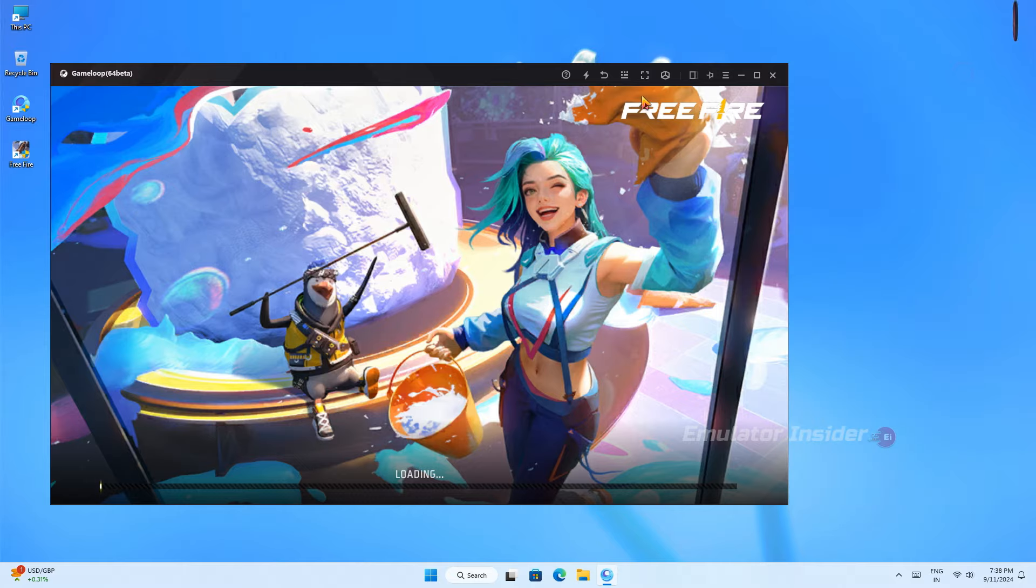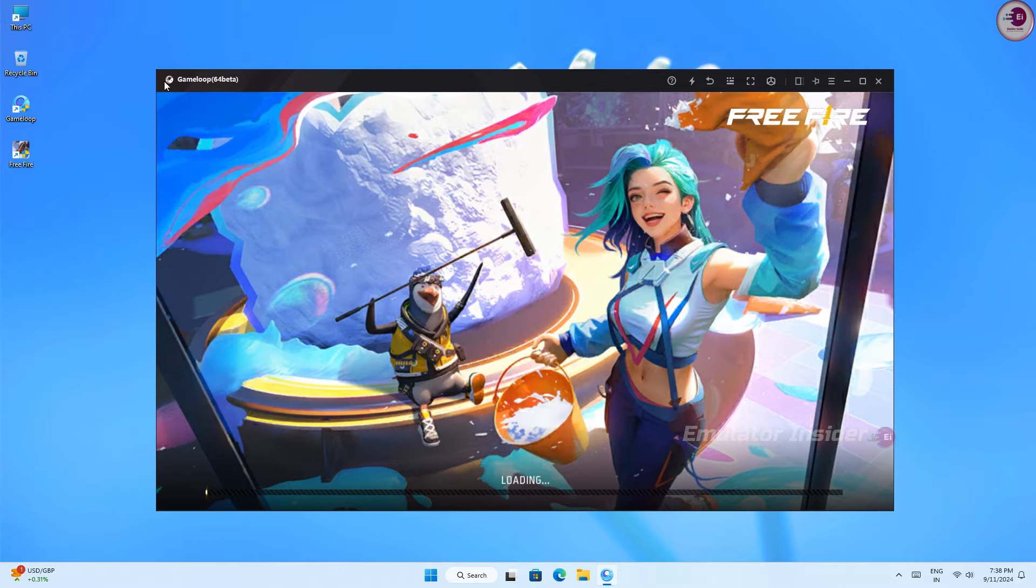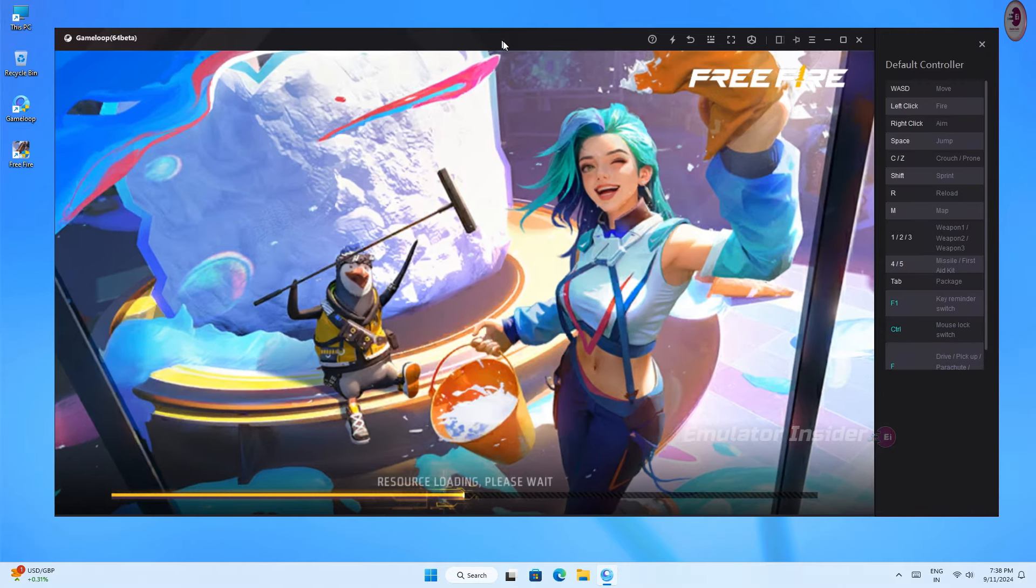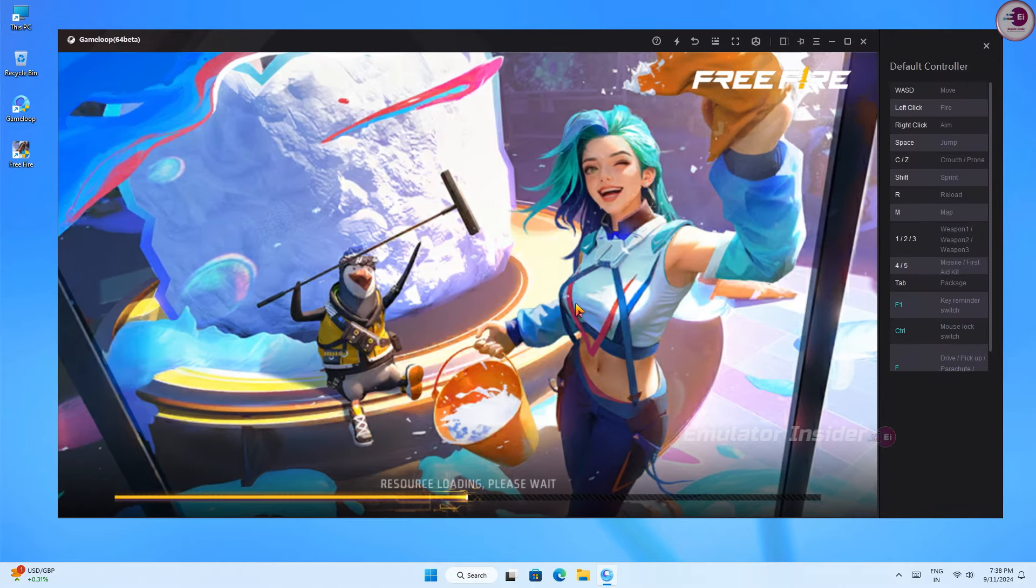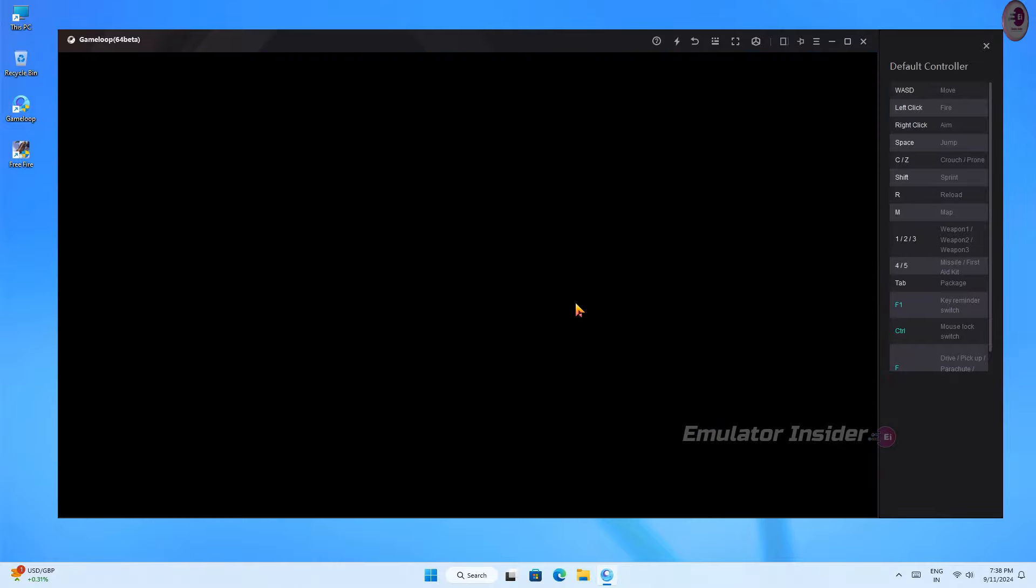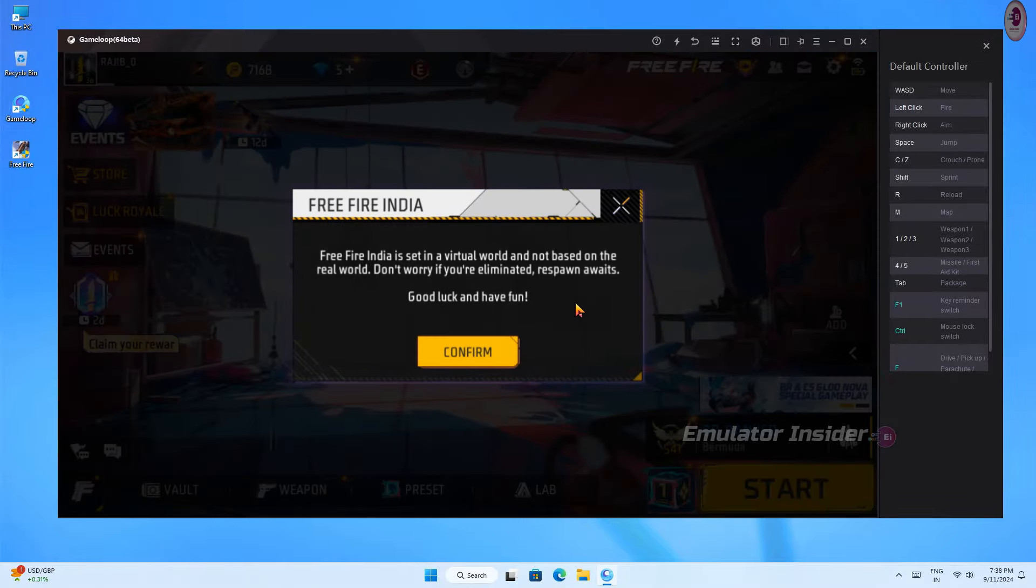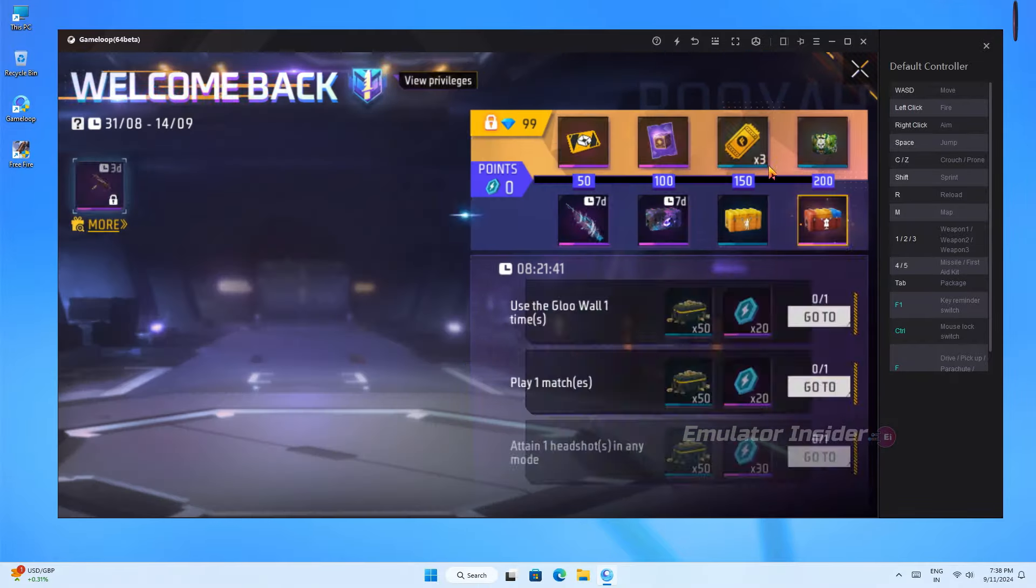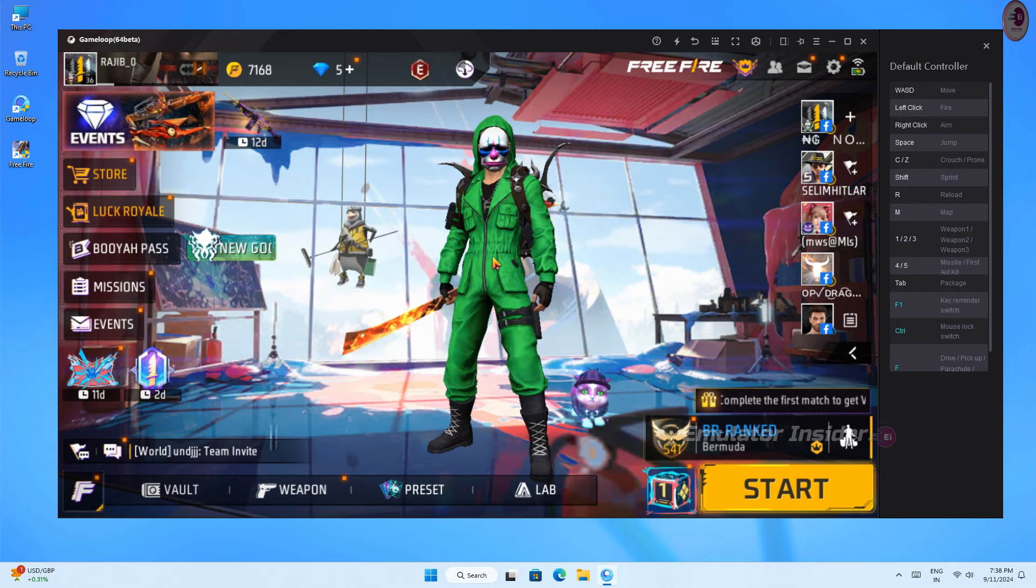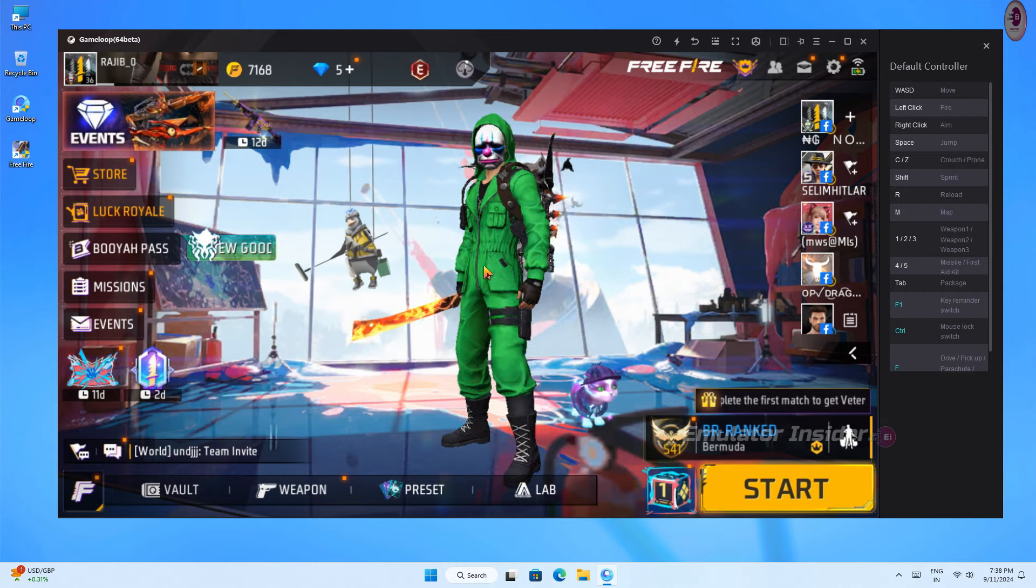You can see how fast Free Fire is opening and its graphics are looking very smooth. It will work with 4 gigabyte RAM PC and laptops. So guys, you can see here the game is open. Now I'm showing you the graphics settings.